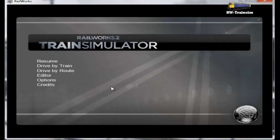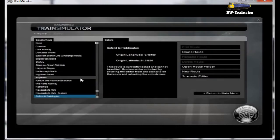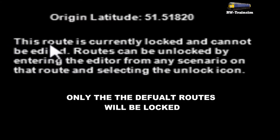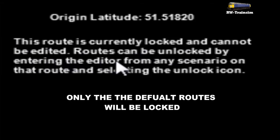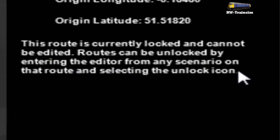So we're going to create a new scenario. The first thing you'll need to notice is that it says this route is currently locked and cannot be edited. Routes can be unlocked by entering the editor from any scenario on the route and selecting the unlock icon. So we'll need to do this.